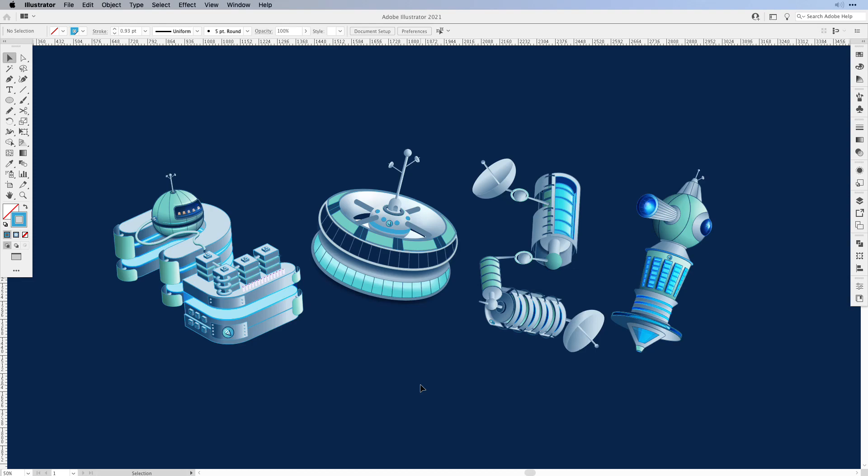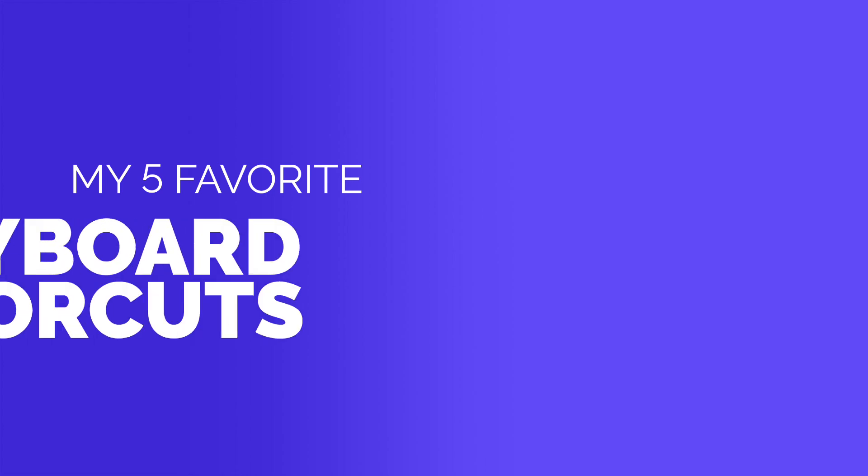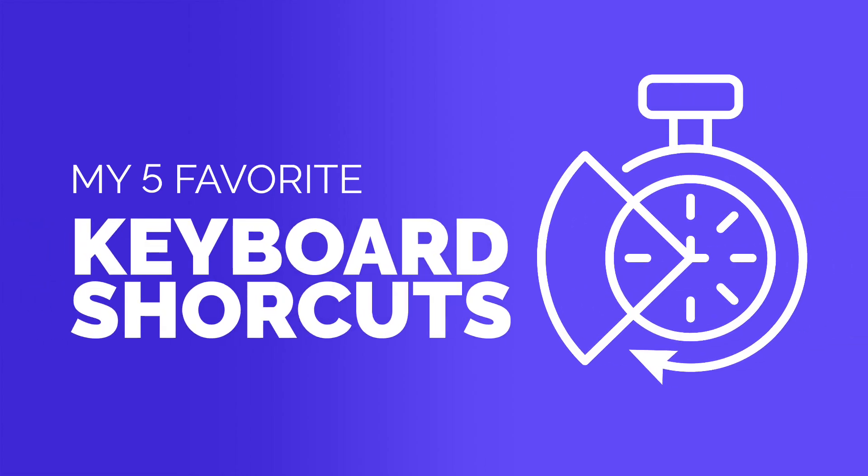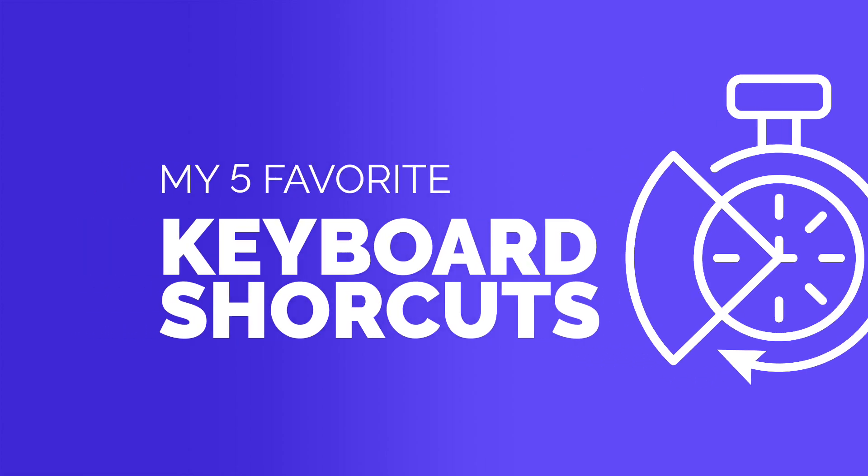Hi everyone, Simona here from Vectortwist. In today's tutorial I would like to show you my 5 most favorite keyboard shortcuts that I use in Adobe Illustrator. They really helped me to save time and I thought it would be great to share them with you.